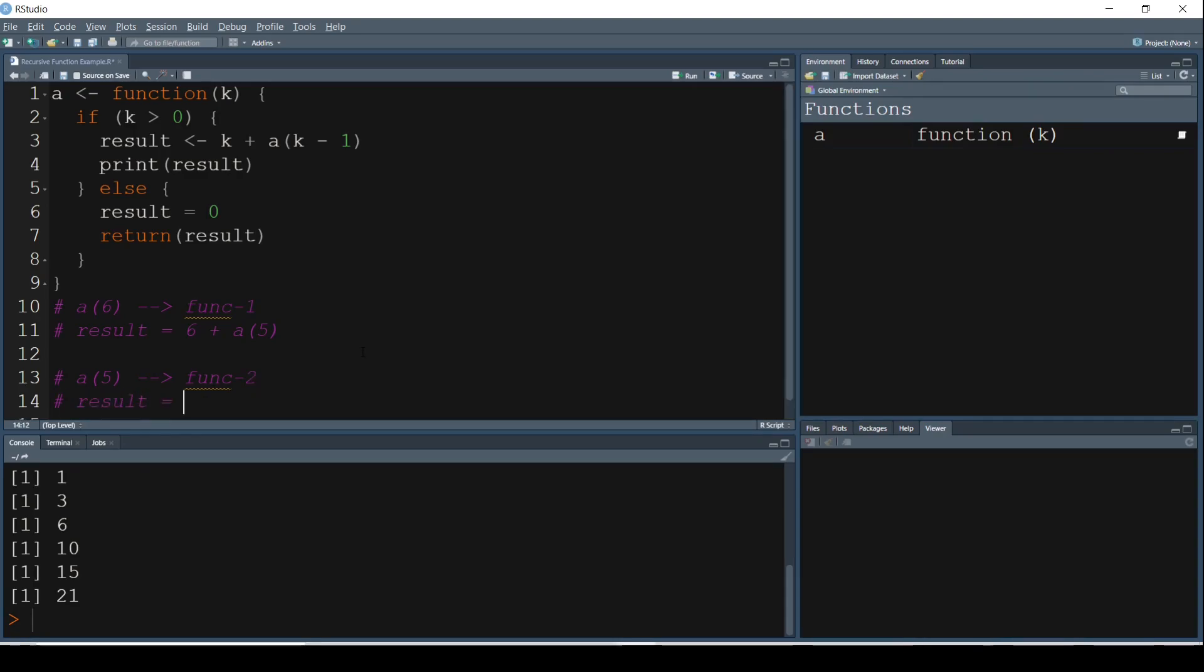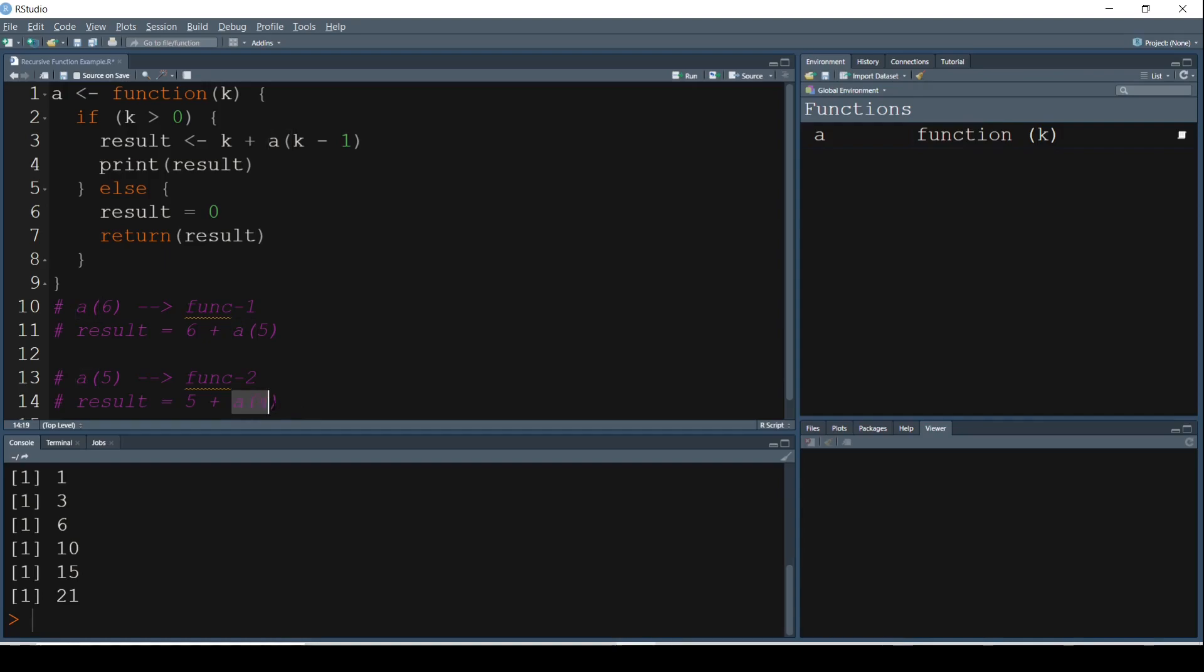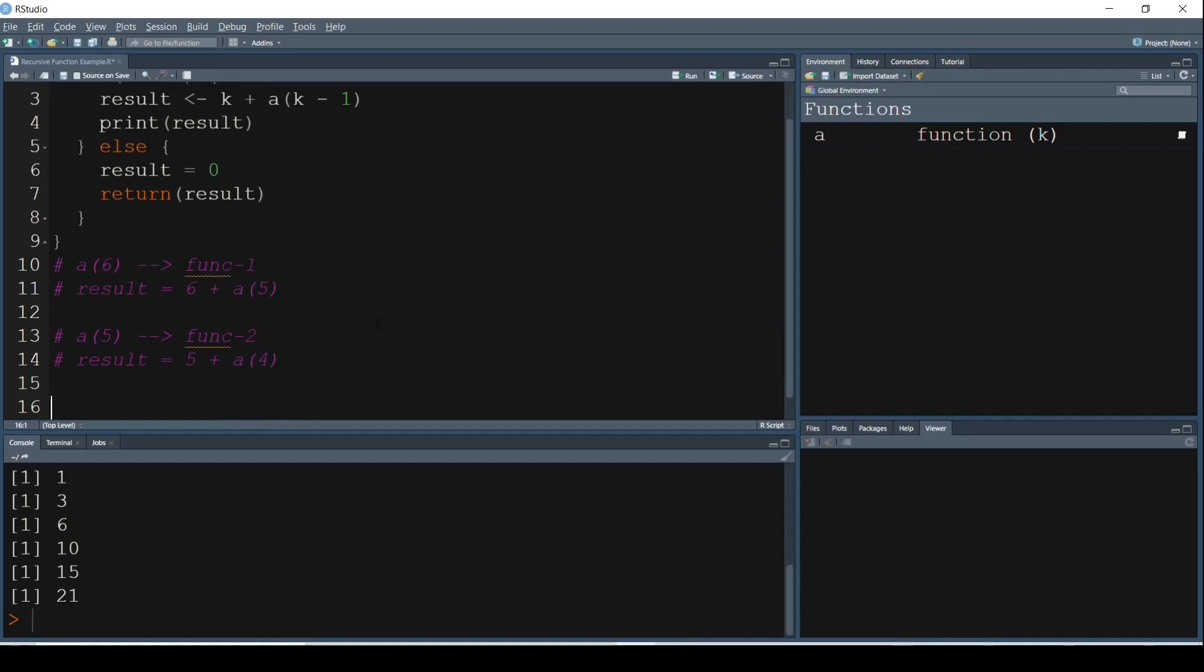Result equals, so we are talking about A of 5. 5 greater than 0? Yes. So result will be 5 plus A of 4. Now once again we do not know the value of A of 4, so it can't print the next statement. It tries to evaluate what is A of 4, which is now going to be our next function. So A of 4 is Function 3 here.